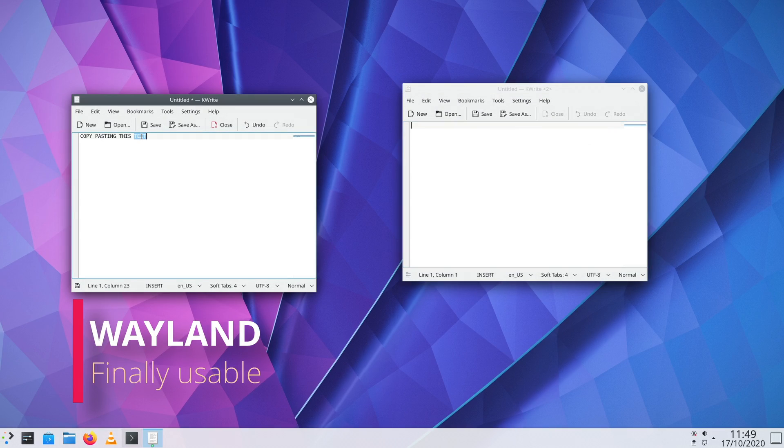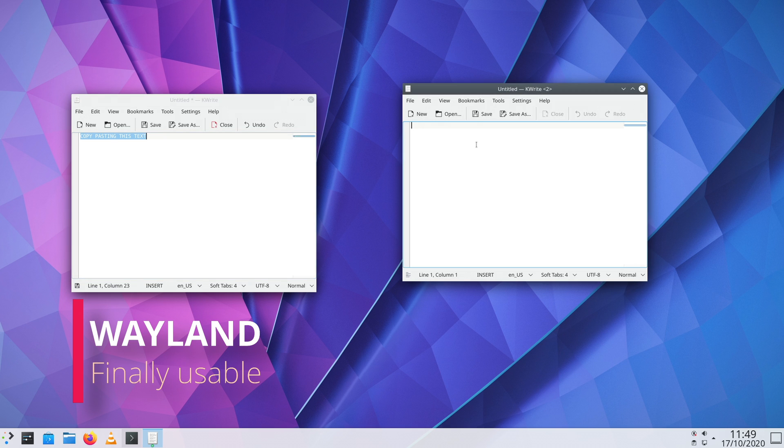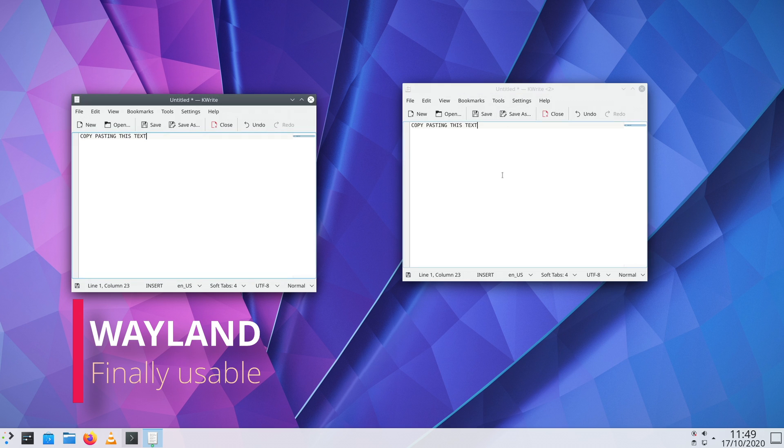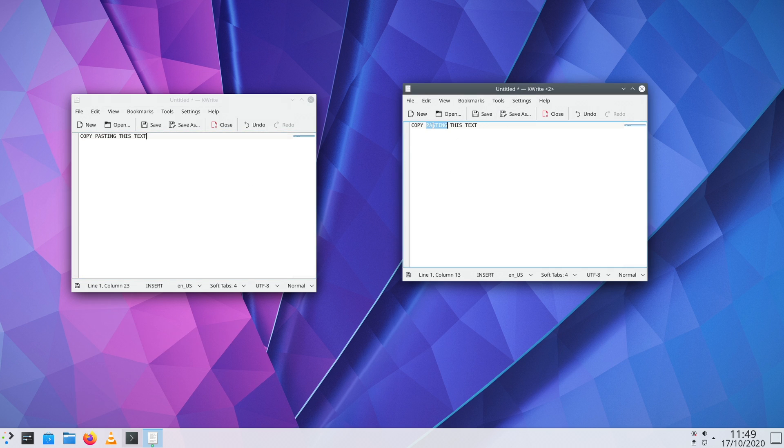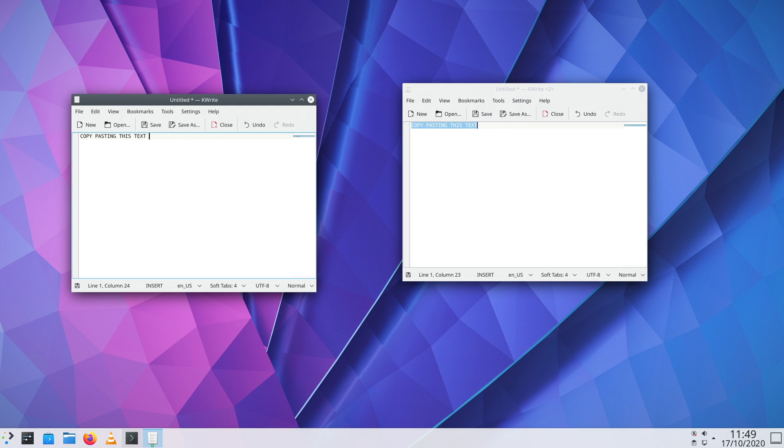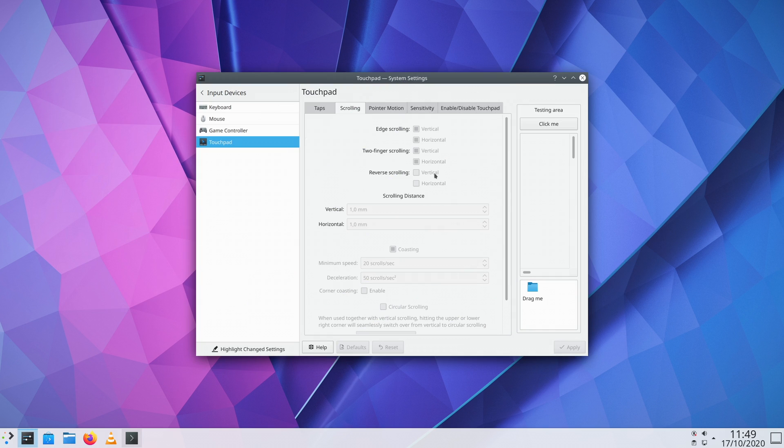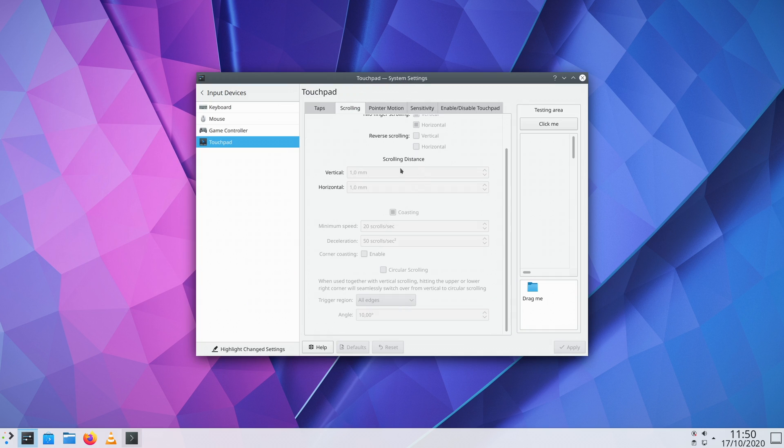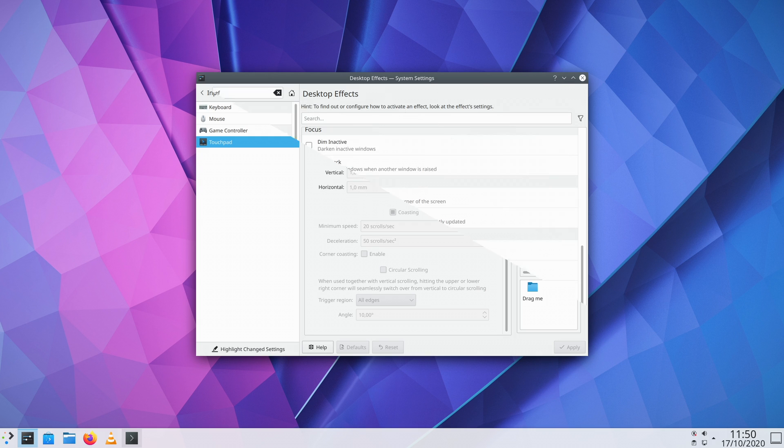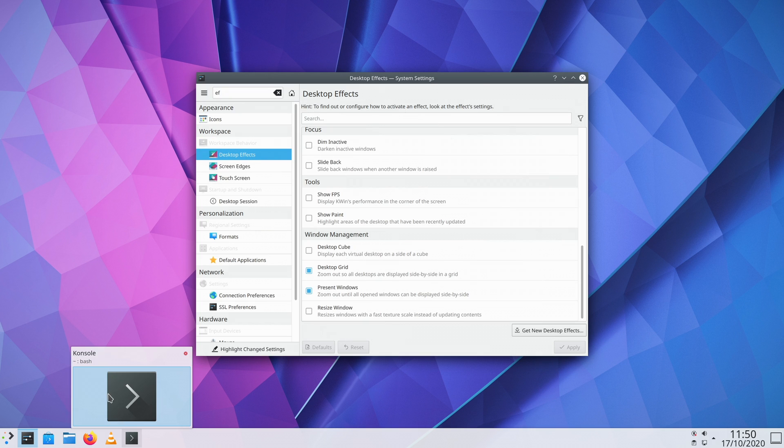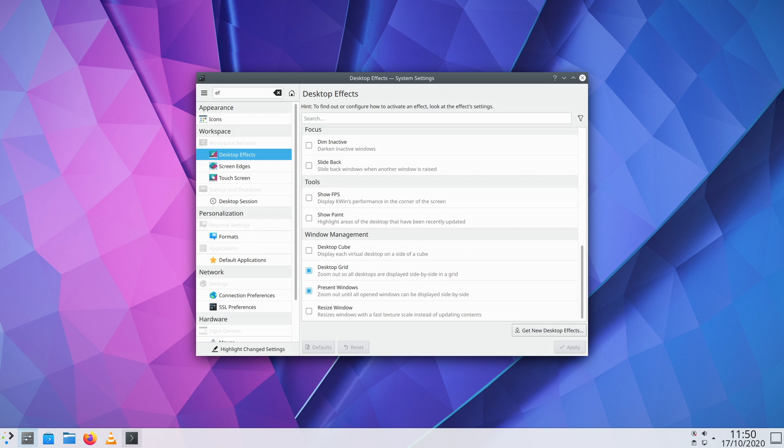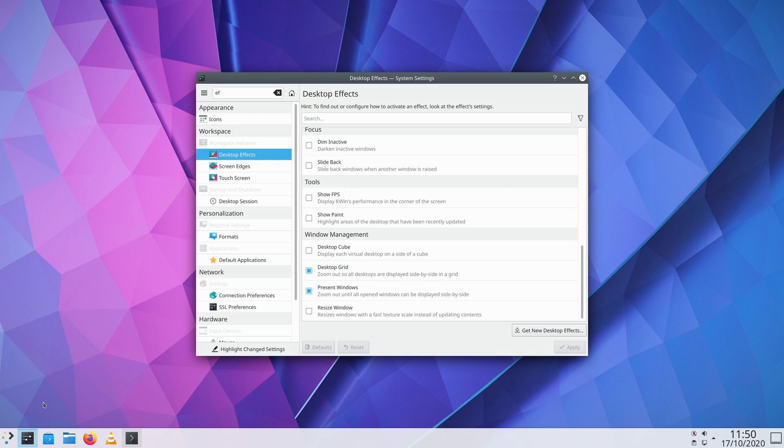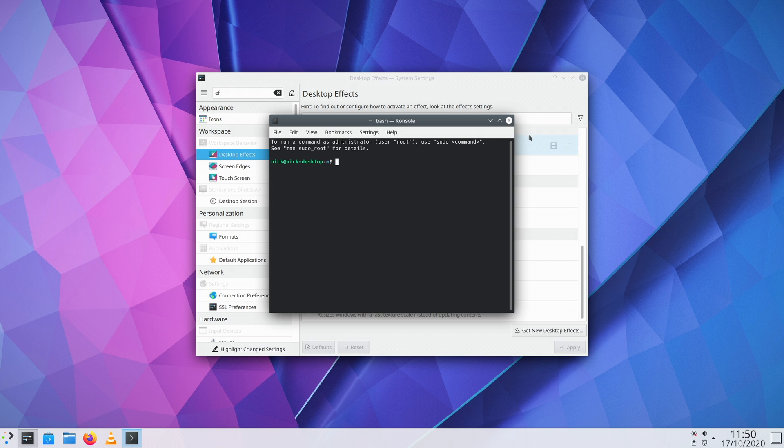Finally, we have the obligatory Wayland improvements. Basically, with 5.20, Wayland is now usable. You can middle click to paste clipboard contents, you can adjust the mouse and touchpad scroll speed, and you can use screencasting. The windows thumbnails are now also correctly displayed when you hover over an icon in the task manager, and when Wayland crashes, it no longer takes down the whole desktop with it.